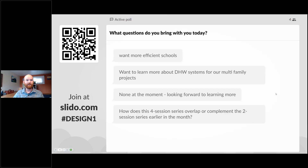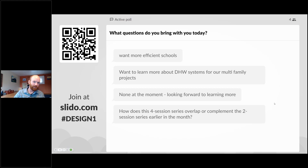Audience questions include wanting more efficient schools — commercial heat pump water heating systems will help make schools more efficient. Others want to learn about domestic hot water systems for multifamily projects. In Seattle, it is now or soon will be code-required to put commercial heat pump water heating systems in multifamily buildings, so it's great to understand what those systems are comprised of.